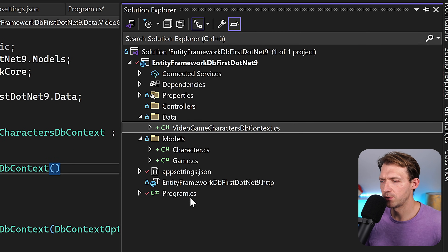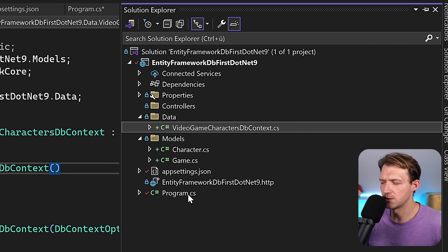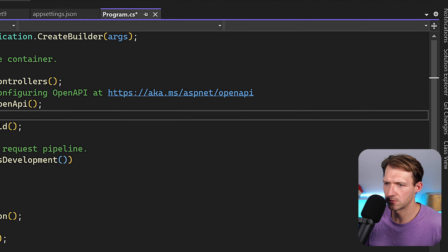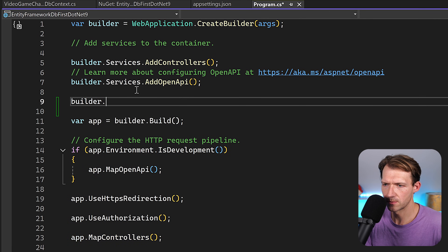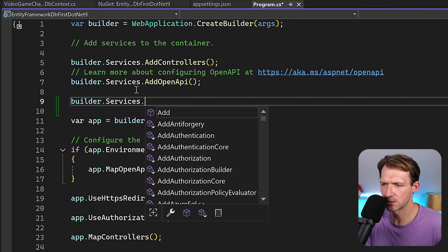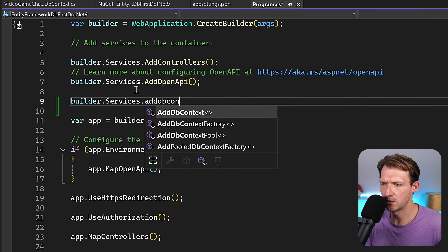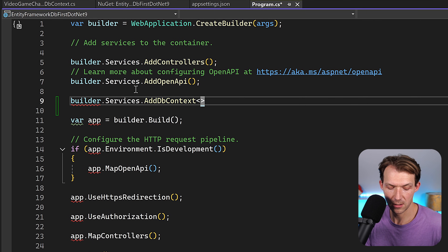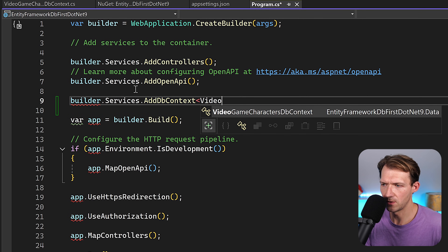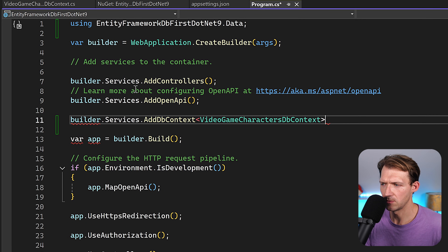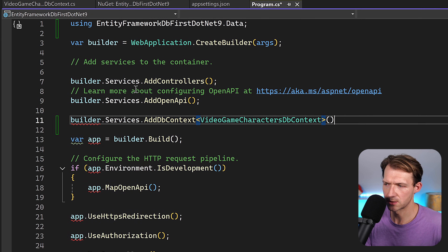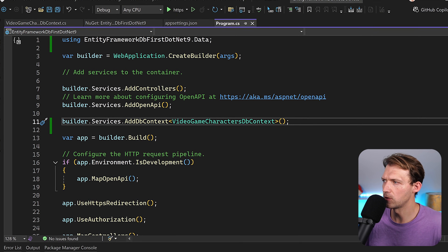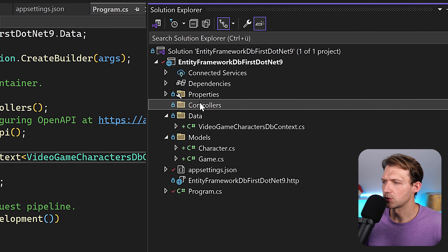What we have to do now is register the DbContext. In program.cs, we call builder.Services.AddDbContext<VideoGameCharactersDbContext>().